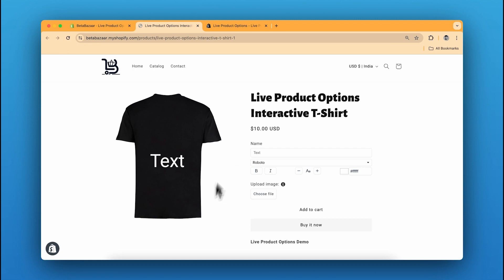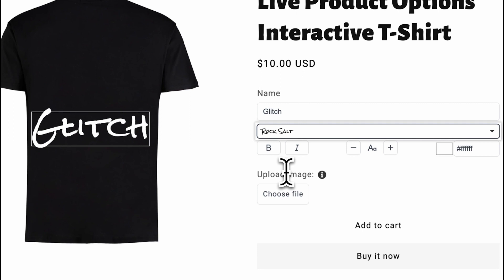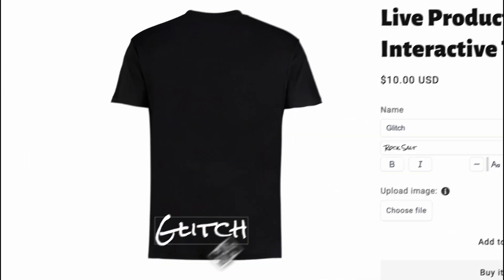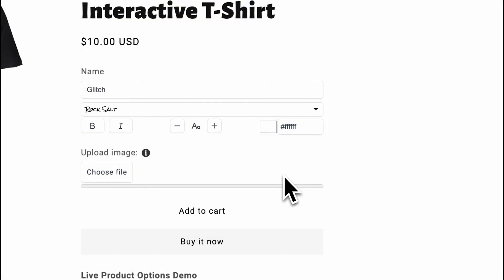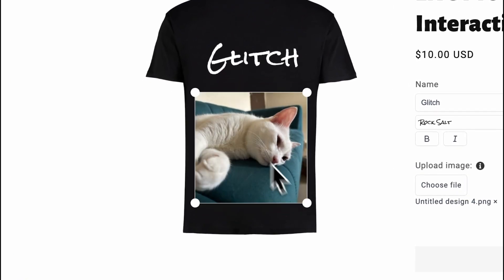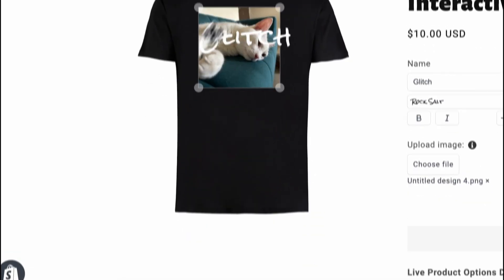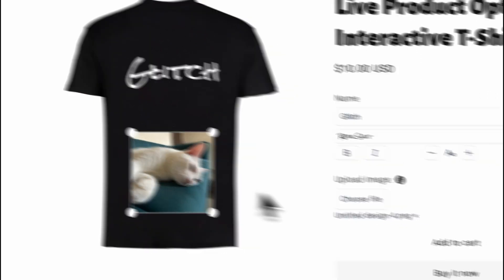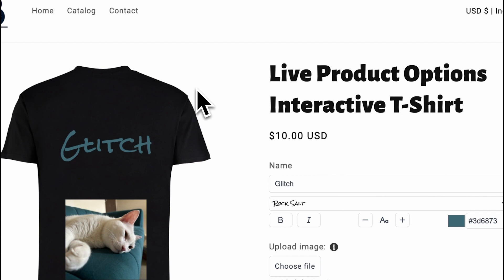Let me show you the product. This is our t-shirt — we have two options: text and upload image. I can write the text and choose the font. You can also upload your own custom font. I can resize it and place it wherever I want. I can upload my own designs — here's my cat. Once uploaded, you can see the image on the t-shirt, interact with it, resize it, and place it anywhere. There's also a predefined area you can move it within, and you can change the color of the text using the color picker.